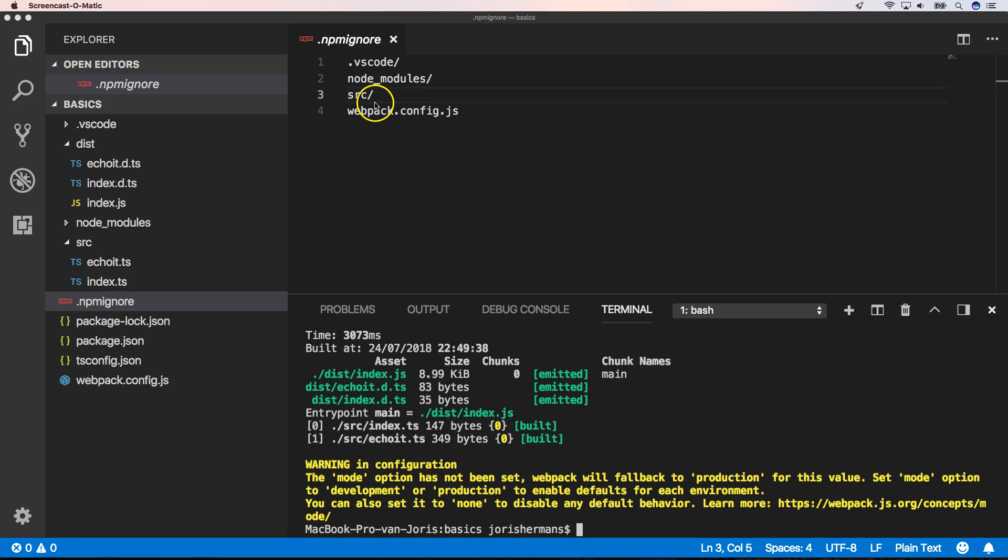Now you can do npm publish and publish your package to npm. Happy publishing!